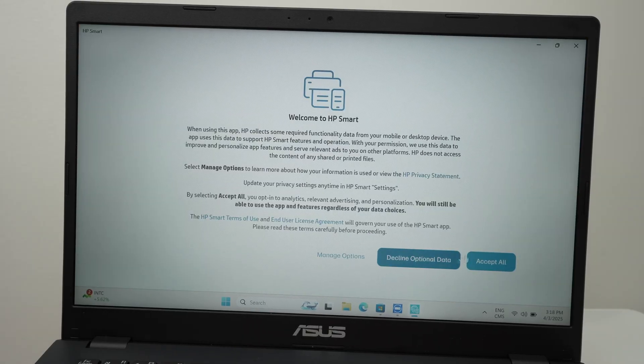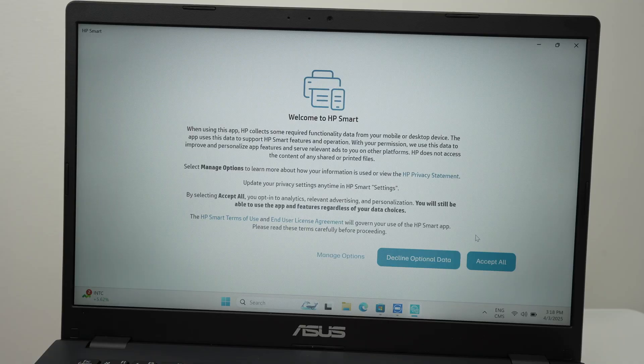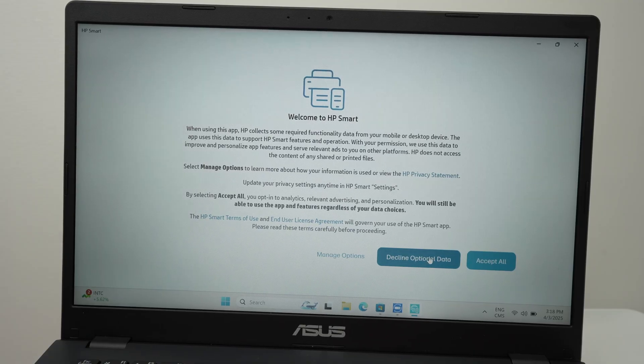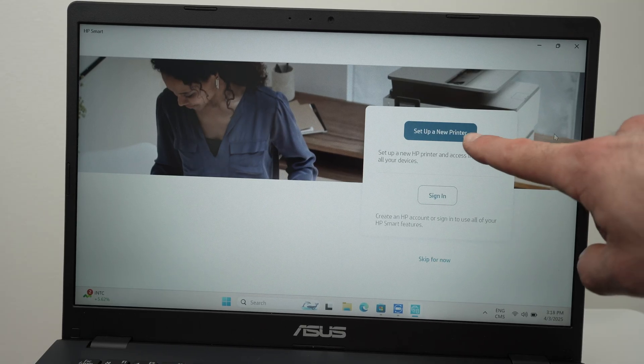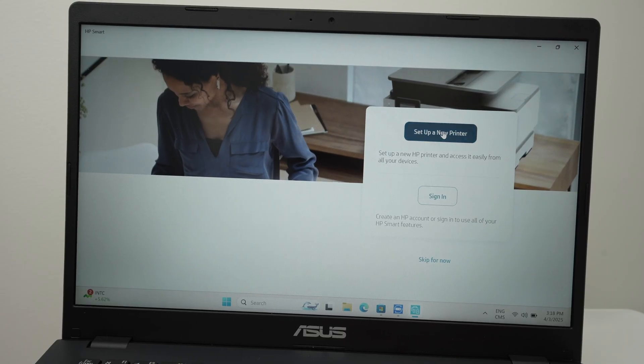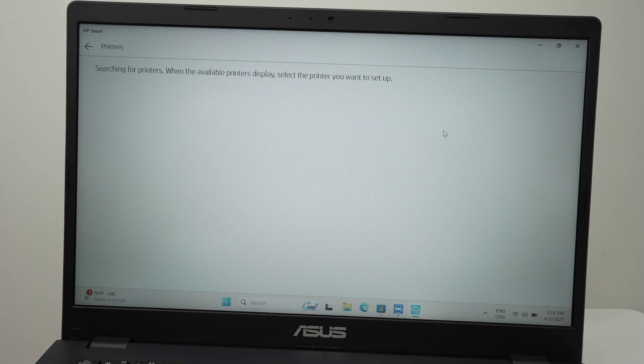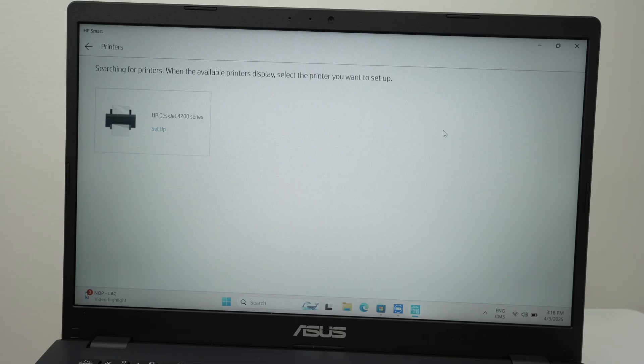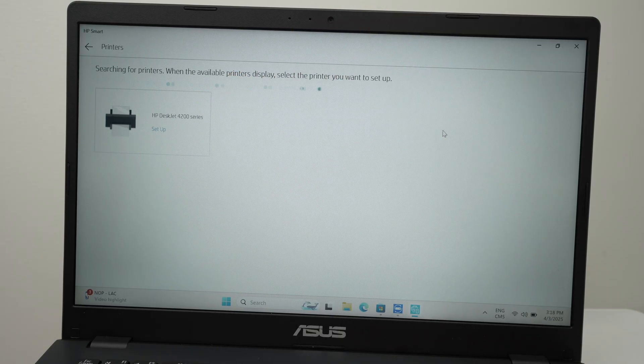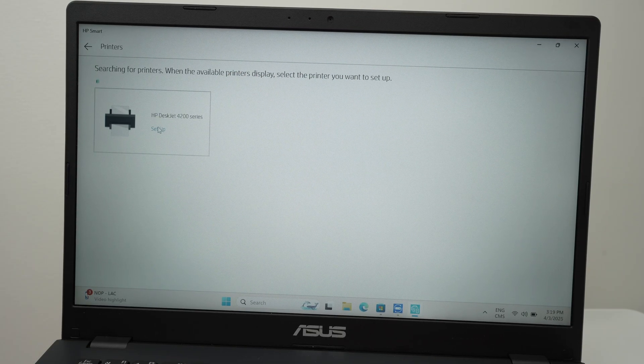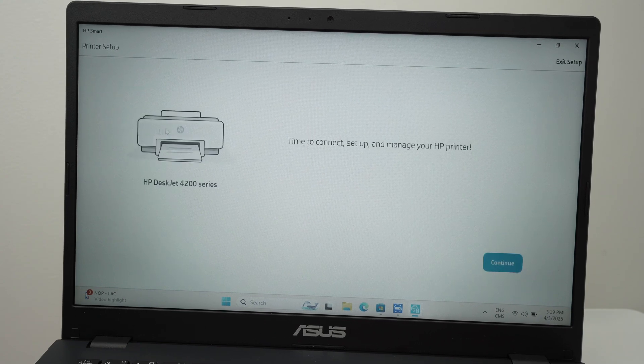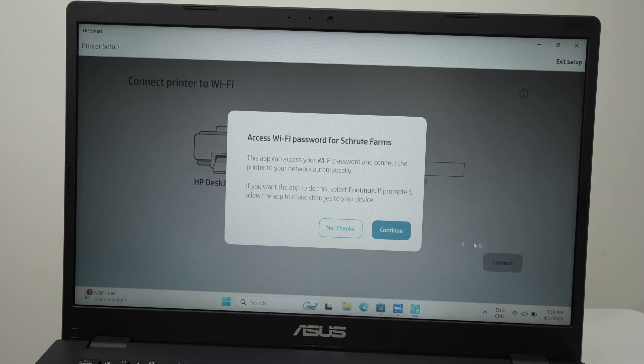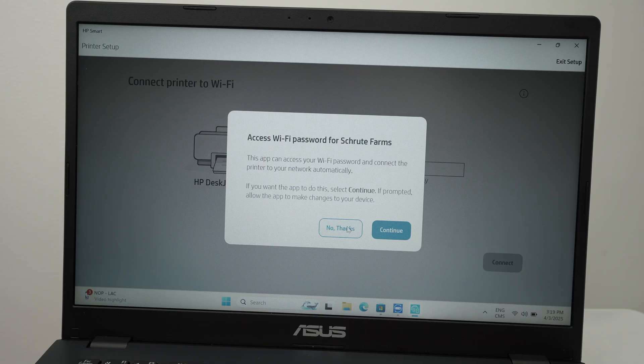Press accept all or decline optional data. It's up to you if you want to share your personal information with HP. Then click on set up a new printer right over there. It will search for your HP DeskJet 4255e and it should appear right over there. Click on it. Set up right here. Then press continue. Press continue or no thanks.